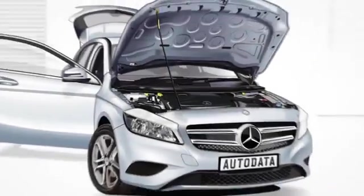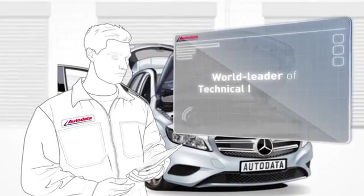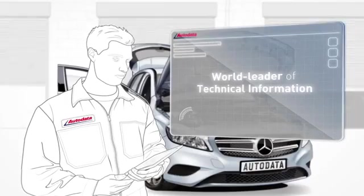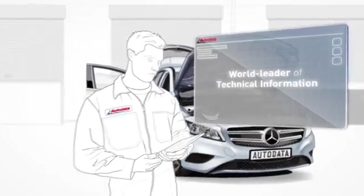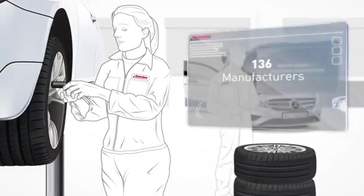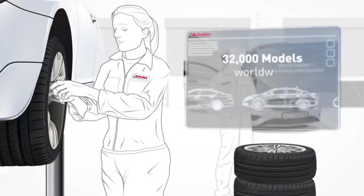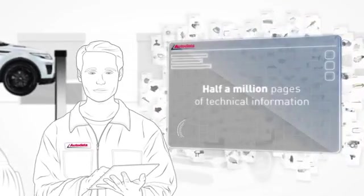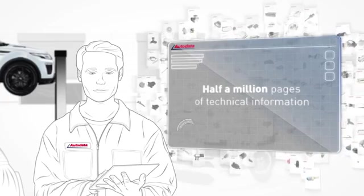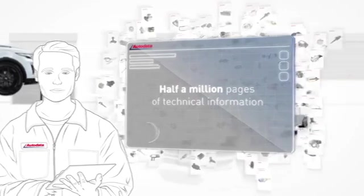With over 40 years of experience, Autodata is a trusted world leader of technical information to the automotive aftermarket. 136 manufacturers and 32,000 models worldwide delivers you well in excess of half a million pages of technical information, all built around real workshop processes.